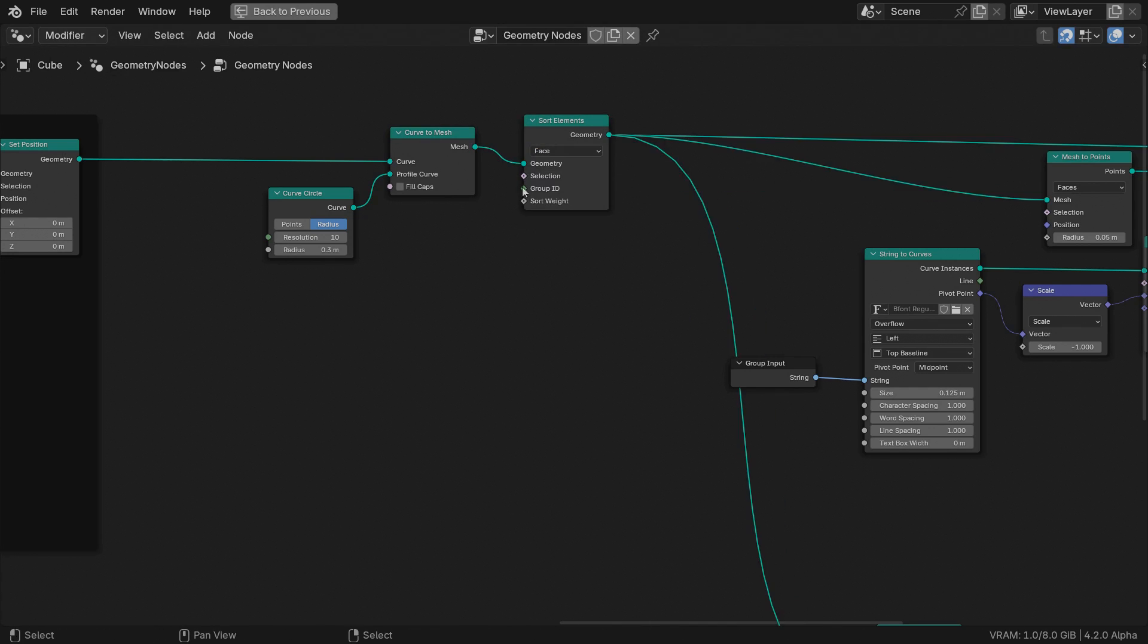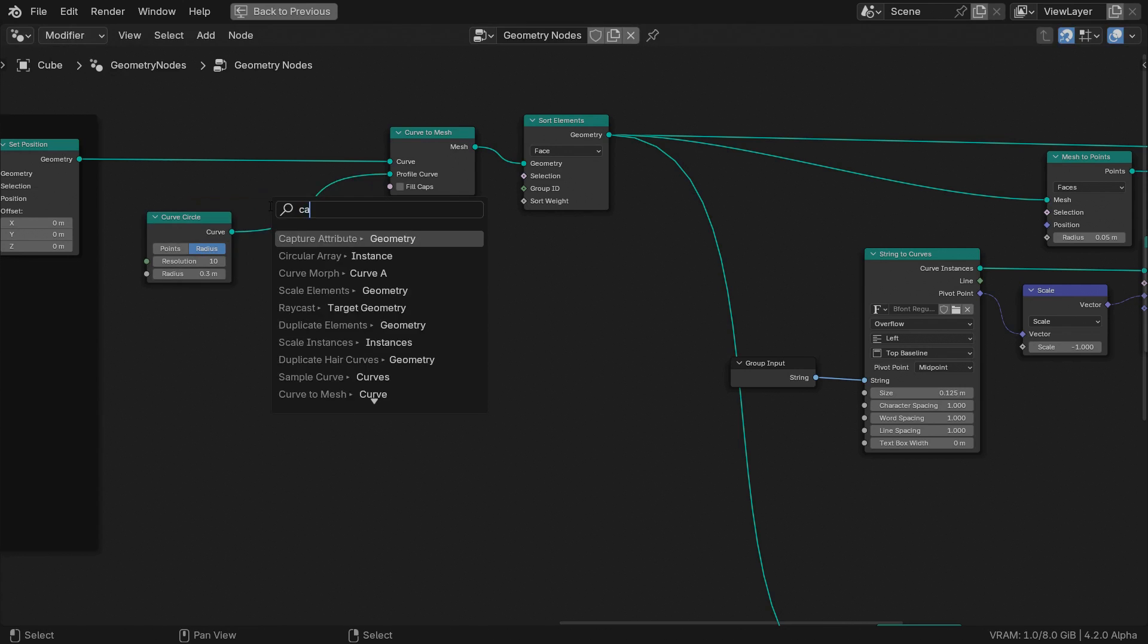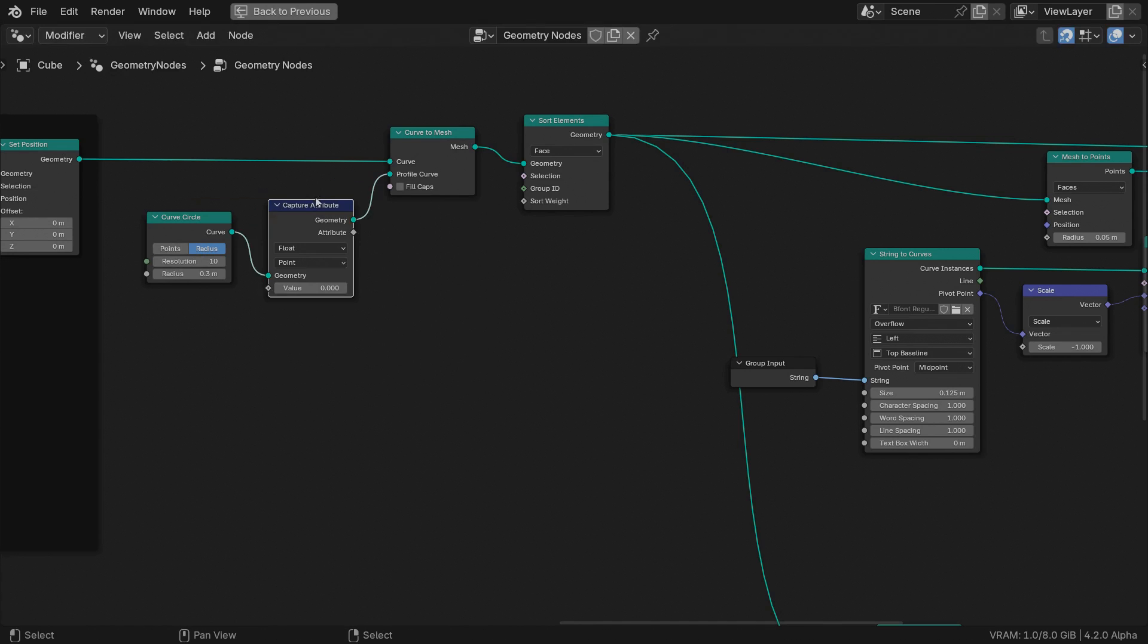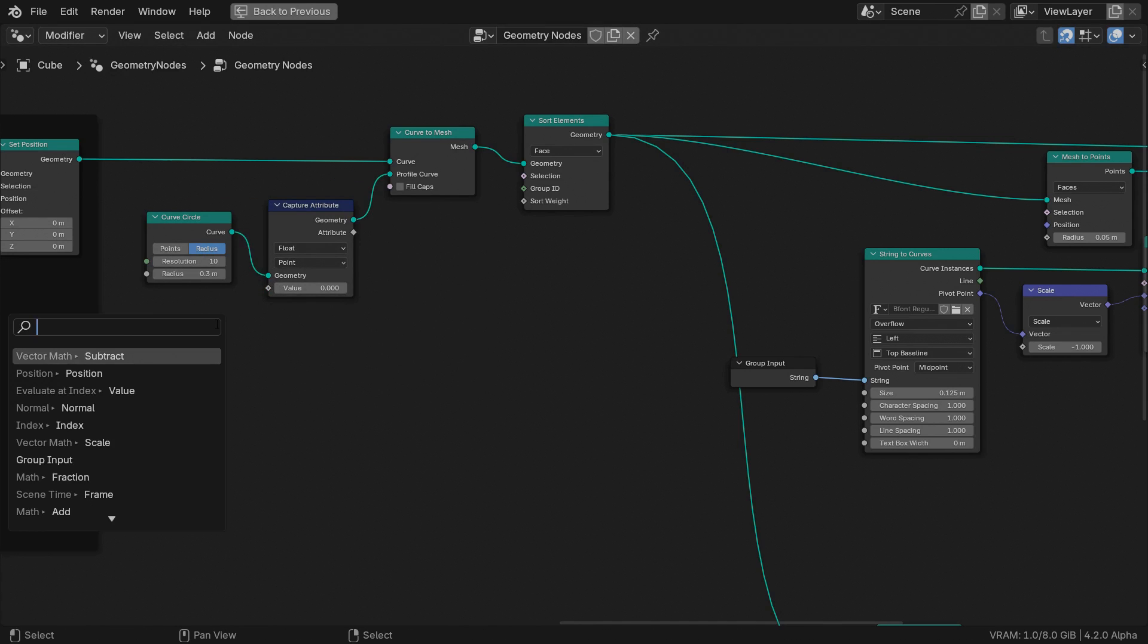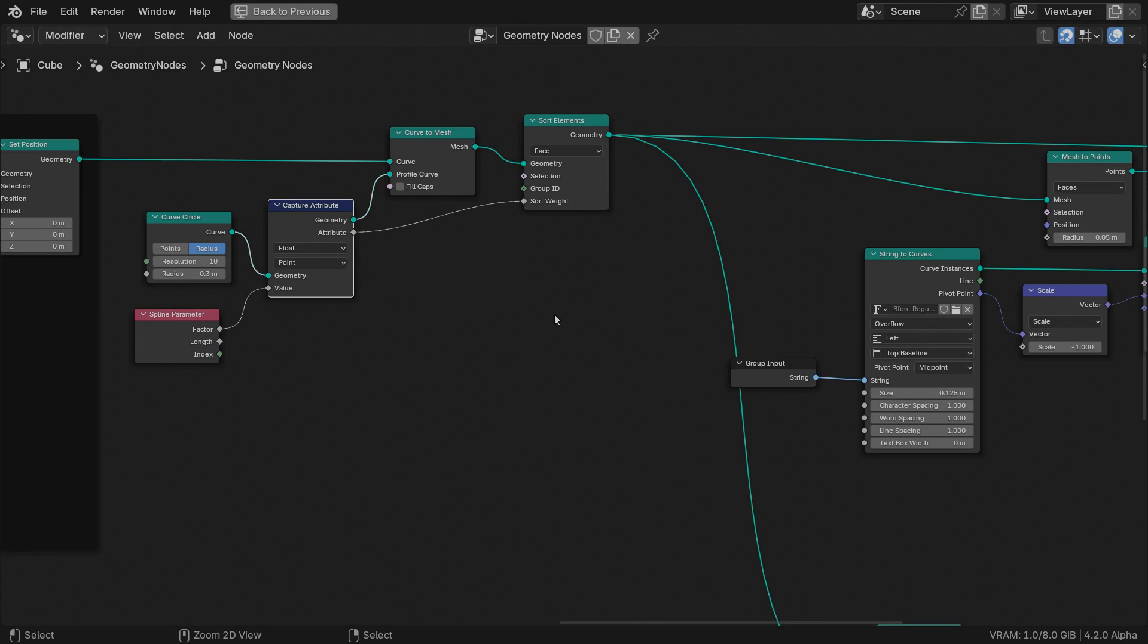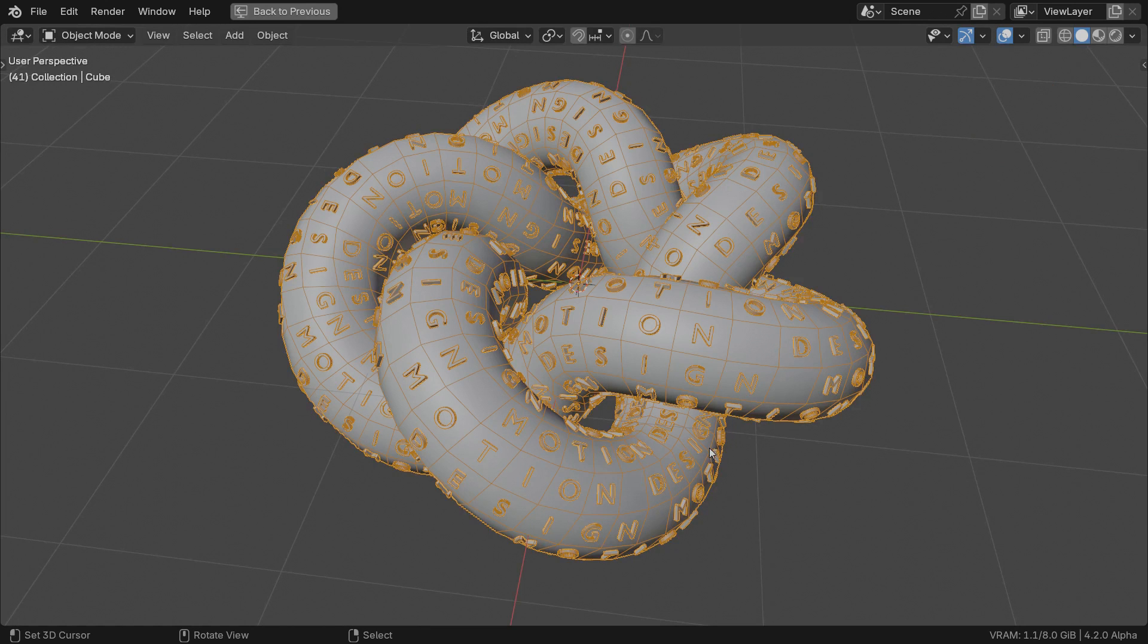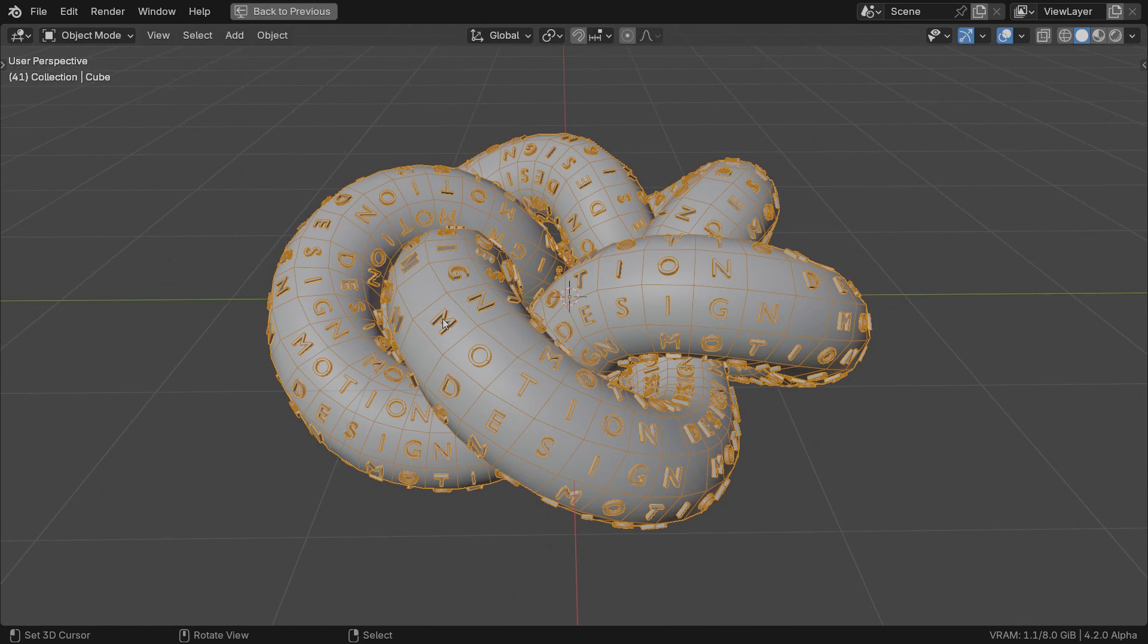Set the domain to faces. We won't need to mess with selection or group ID. Our faces are part of the same mesh island. What we need to provide it with is a float number representing the factor along the profile curve for each of its control points. Simply capture the factor attribute of the profile curve points before the curve to mesh operation. Then feed the results to the sort weight input. And like magic the letters are sorted in the right order.